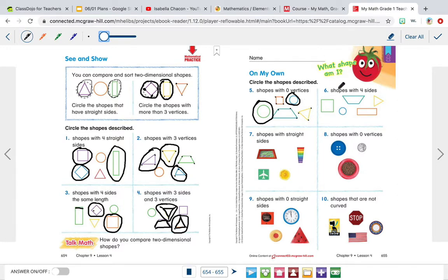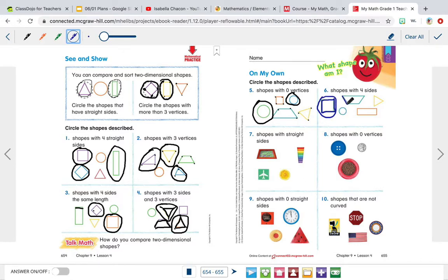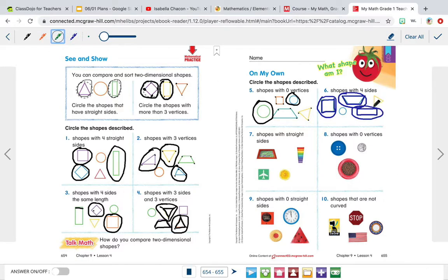Number six: circle the shapes with four sides. This one has one, two, three, four — circle it, because it has four sides. This circle has zero sides, so I'm not going to circle it. This trapezoid has one, two, three, four — we're going to circle it. This rectangle has one, two, three, four sides — circle it. This triangle only has three sides — we needed four sides, so I'm not going to circle the triangle.